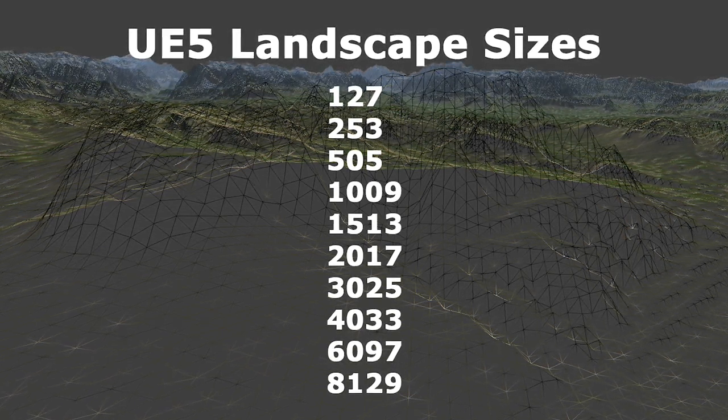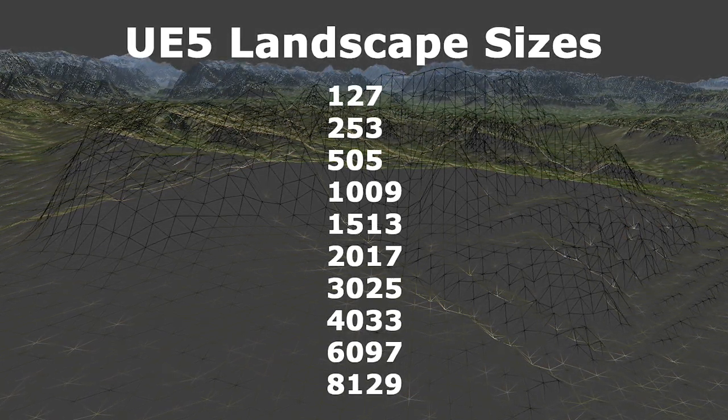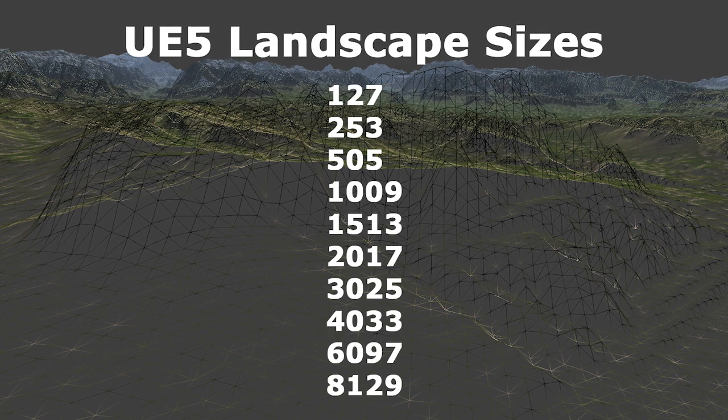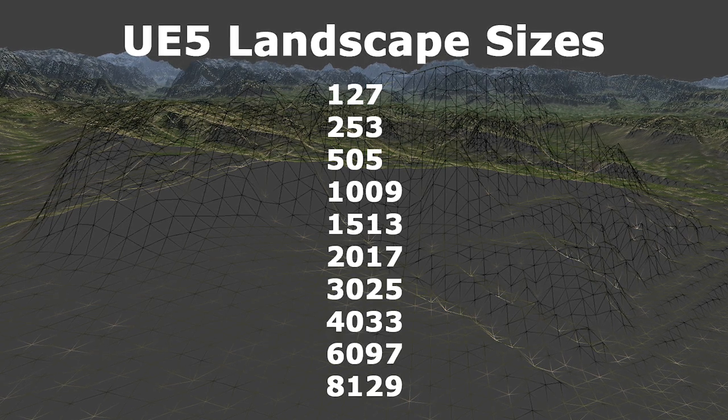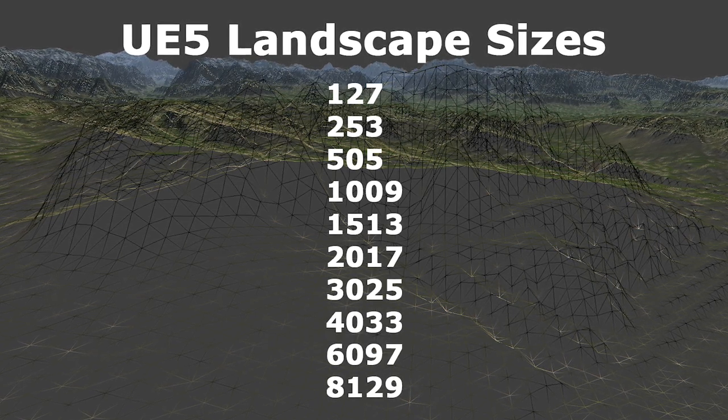You can also use the intermediate dimensions of 1513, 3025, and 6097.